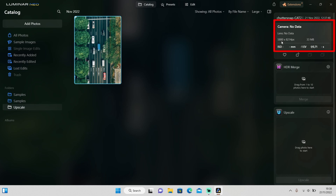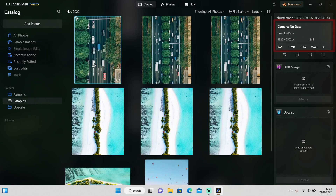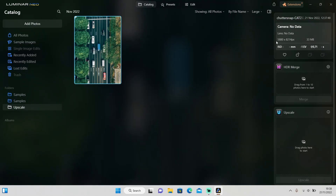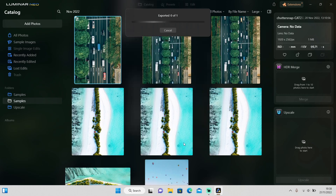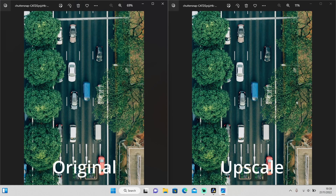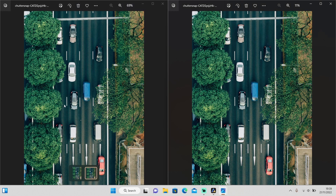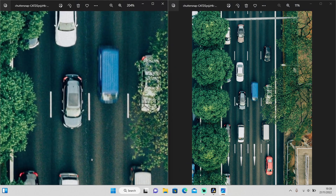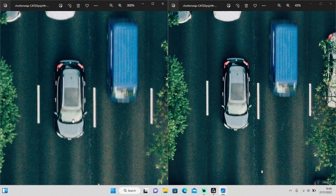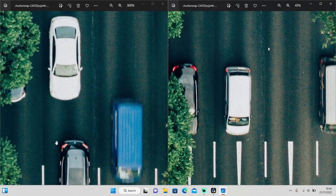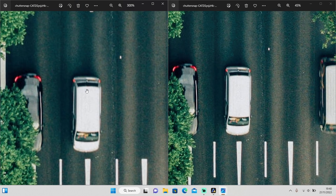If you look at the resolution of the upscaled photo, it is six times that of the original. The file size is also much larger than the original. I'll export both so we can see the before and after. Zooming in on the car, the original is a little blurry, but the upscaled version is sharper. So it doesn't only increase the resolution and size — it also enhances the sharpness of your photo.